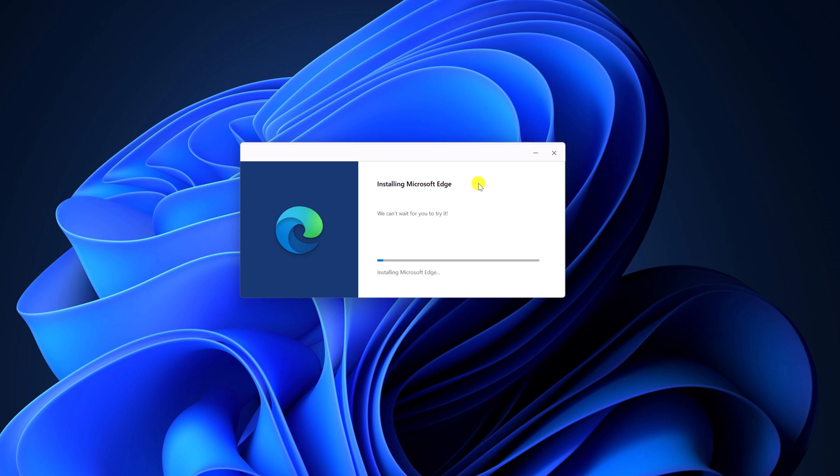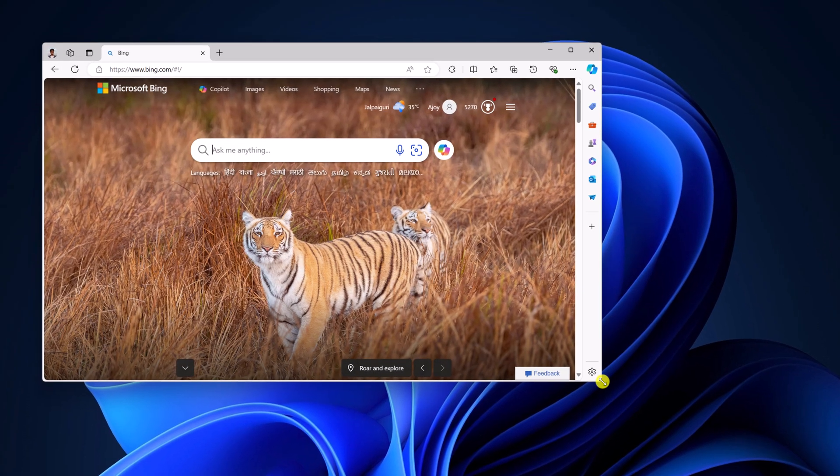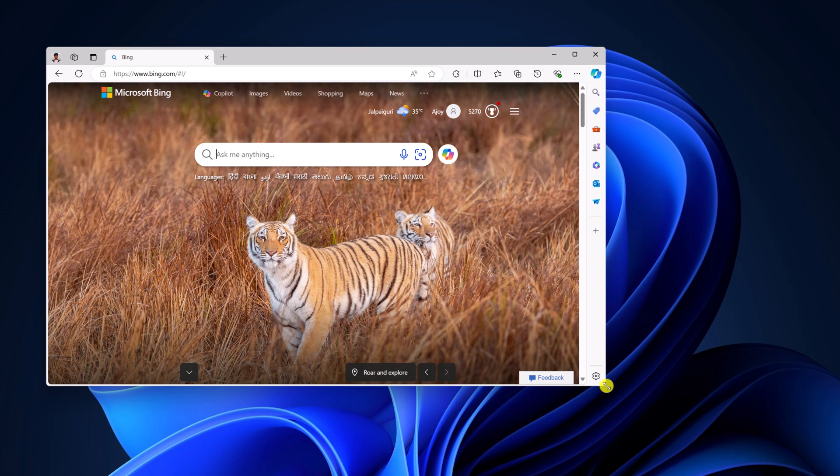Once download has been completed, it will automatically install the browser. And after that, you are ready to use Microsoft Edge browser on your system.